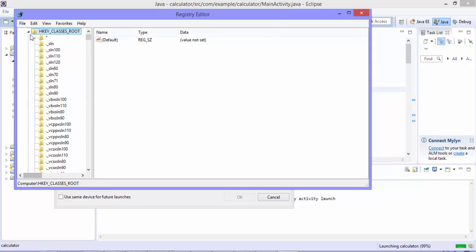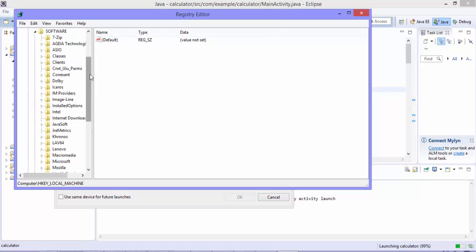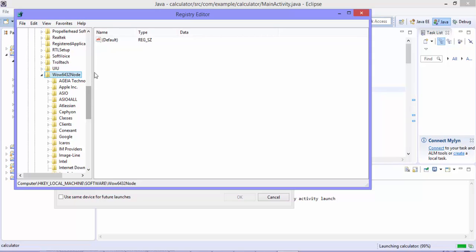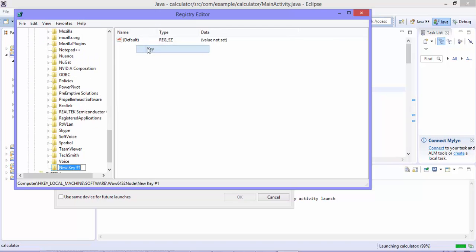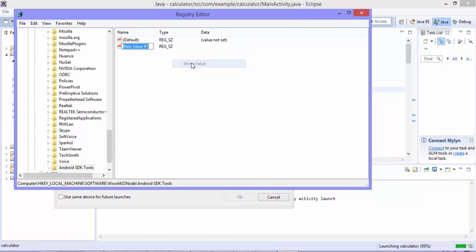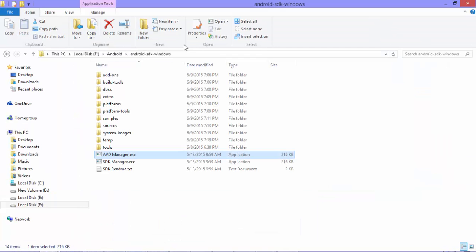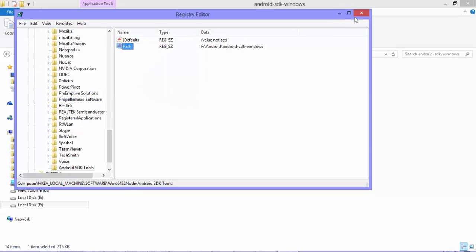I'm going to open regedit. Navigate to HKEY_LOCAL_MACHINE > Software > Wow6432Node. Here there is no folder for Android SDK tools, so I need to create one. I'm going to create a new key and give it the name 'Android SDK Tools.' Then I'm going to add a new string value called 'Path' and set the value to my SDK path. I'll copy the SDK path and paste it right there. That's it — just close regedit.